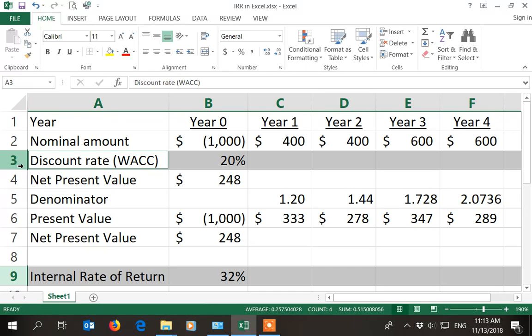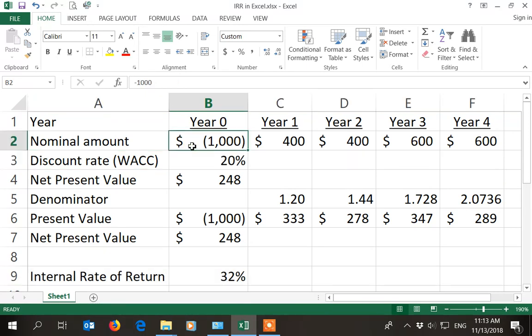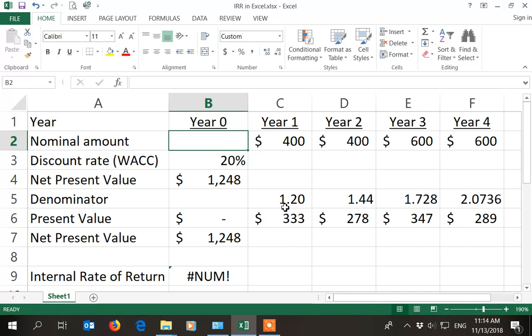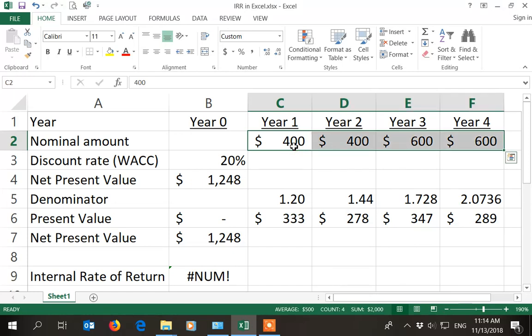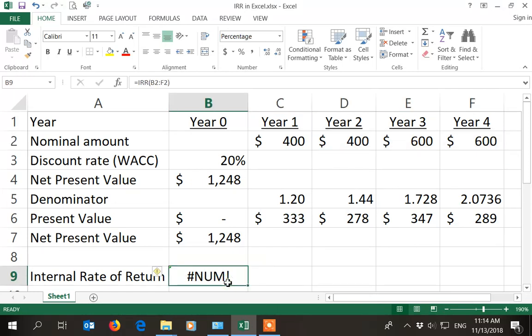There are however some shortcomings or limitations of IRR. If you don't have an upfront investment, so if I delete this $1,000 over here, I still get the net present value, because that is simply the present value of the future cash flows. However, IRR does need an upfront investment in order to be able to calculate it.